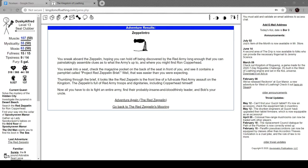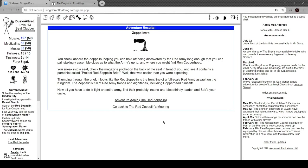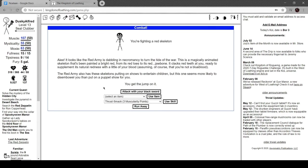You sneak aboard the zeppelin hoping you can hold off on being discovered by the red army long enough that you can painstakingly assemble clues as to what the army's up to and where you might find Copperhead, wrong Copperhead this time. You sneak into a seat, check the magazine pocket in the back of the seat in front of you and see it contains a pamphlet called Project Red Zeppelin Brief. That's easier than expected. Thumbing through, looks like the red zeppelin is the front line of a full-scale red army assault on the kingdom. Zeppelin's full of red army troops and dignitaries including Copperhead himself. Now all you have to do is fight an entire army, find their probably insane and bloodthirsty leader, and Bob's your uncle. You're fighting a red skeleton.